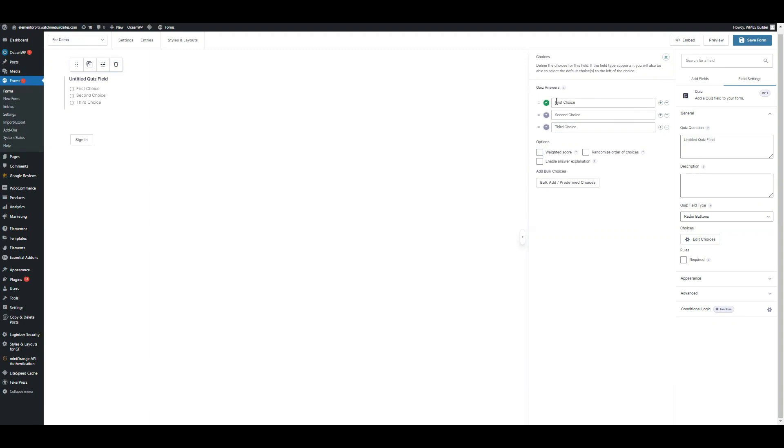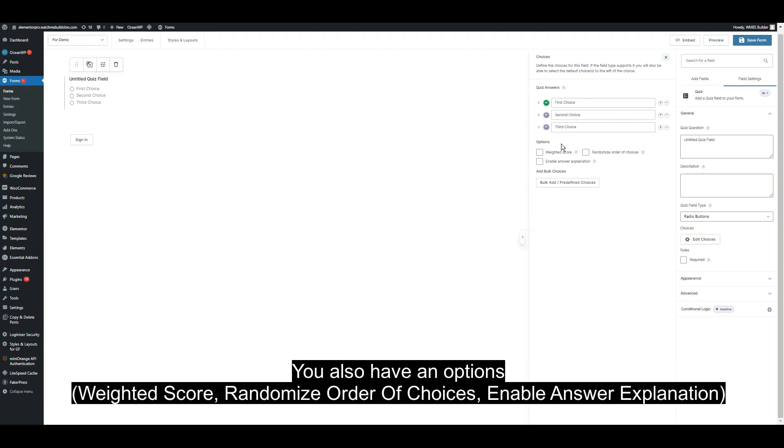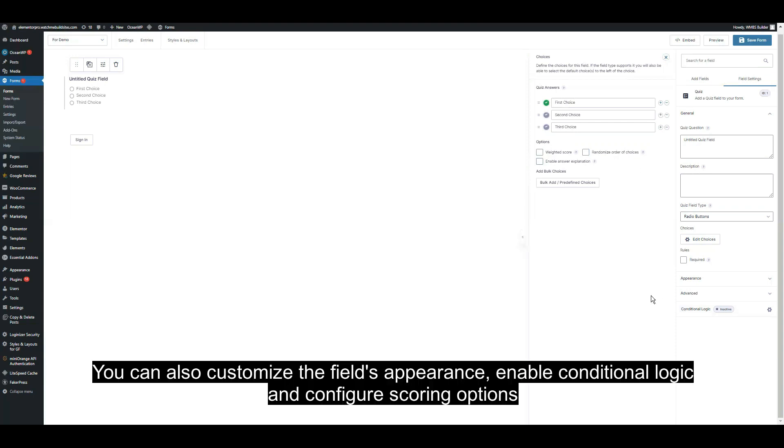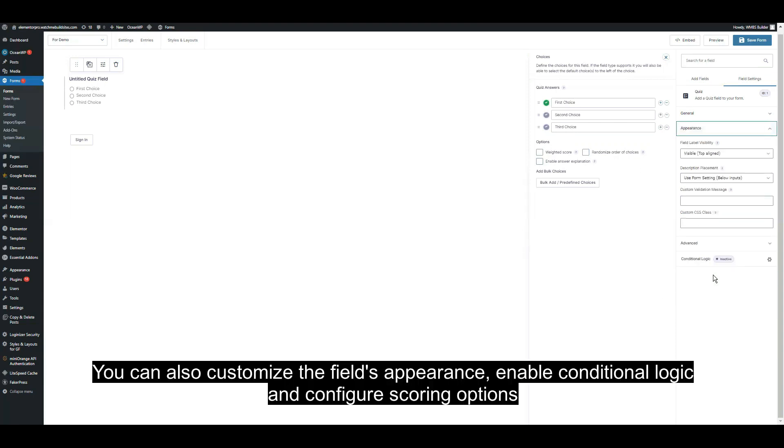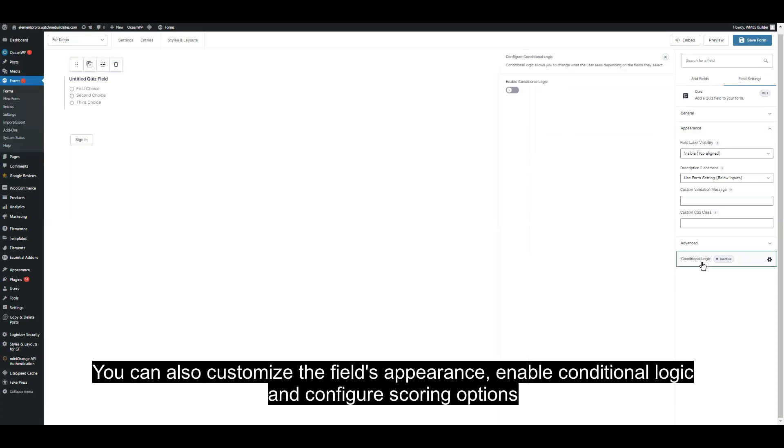You also have the options for weight score, randomized order of choices, and enable answer explanation. You can also customize the field's appearance, enable the conditional logic, and configure scoring options.